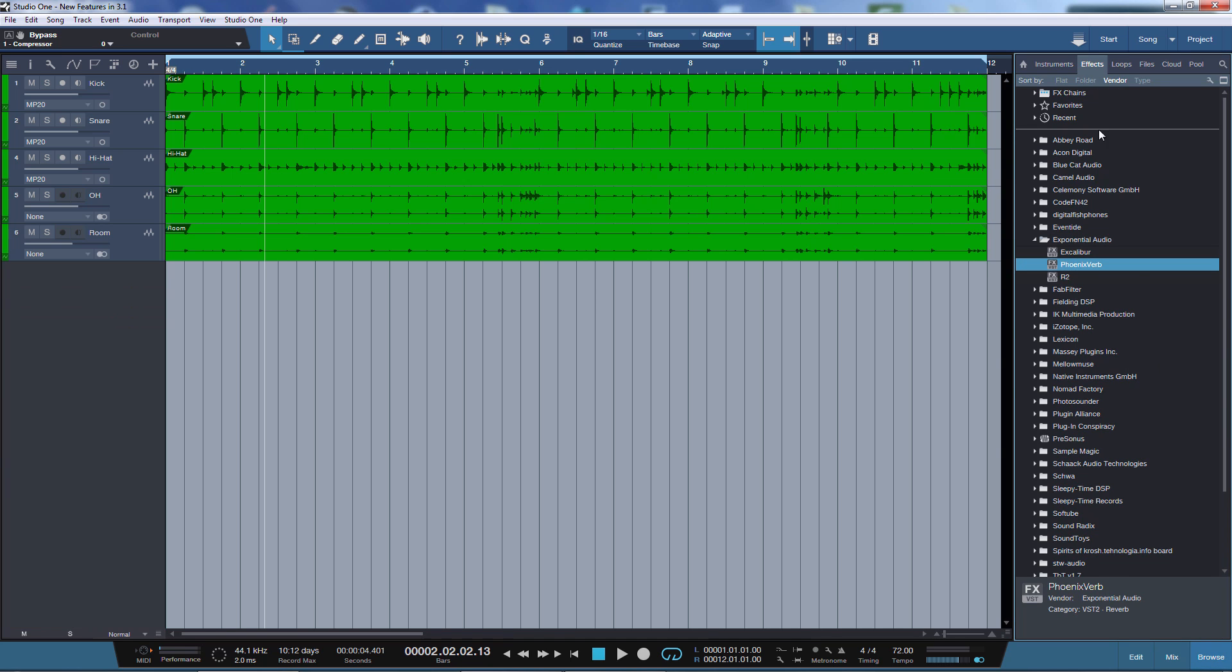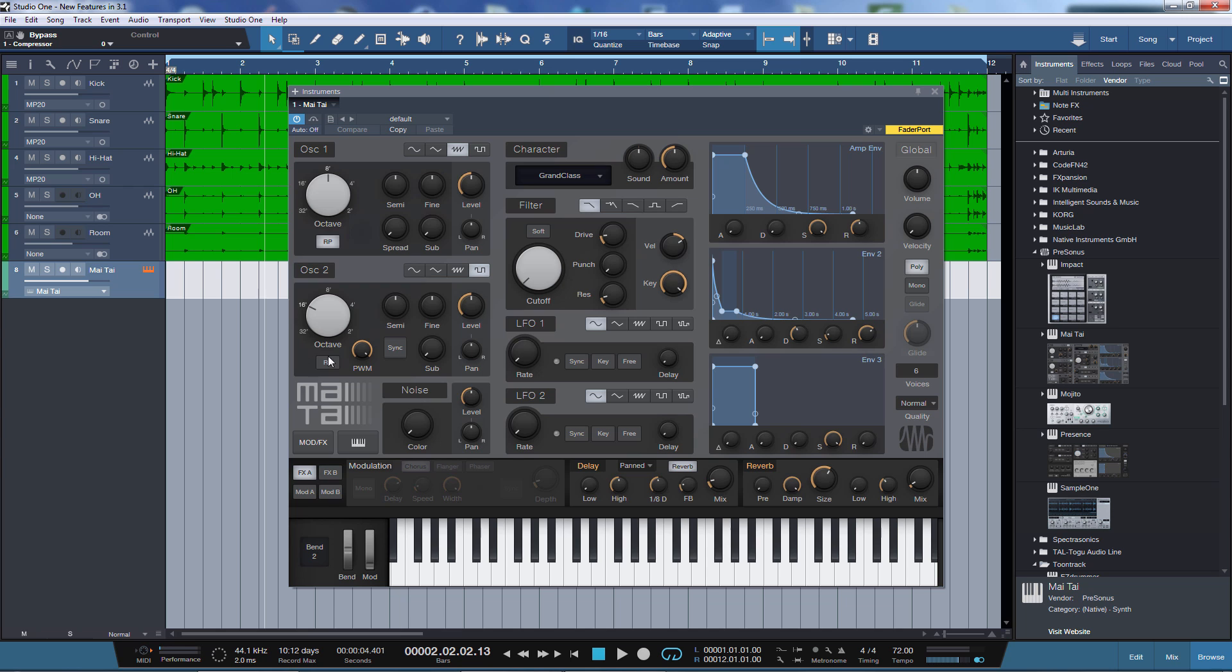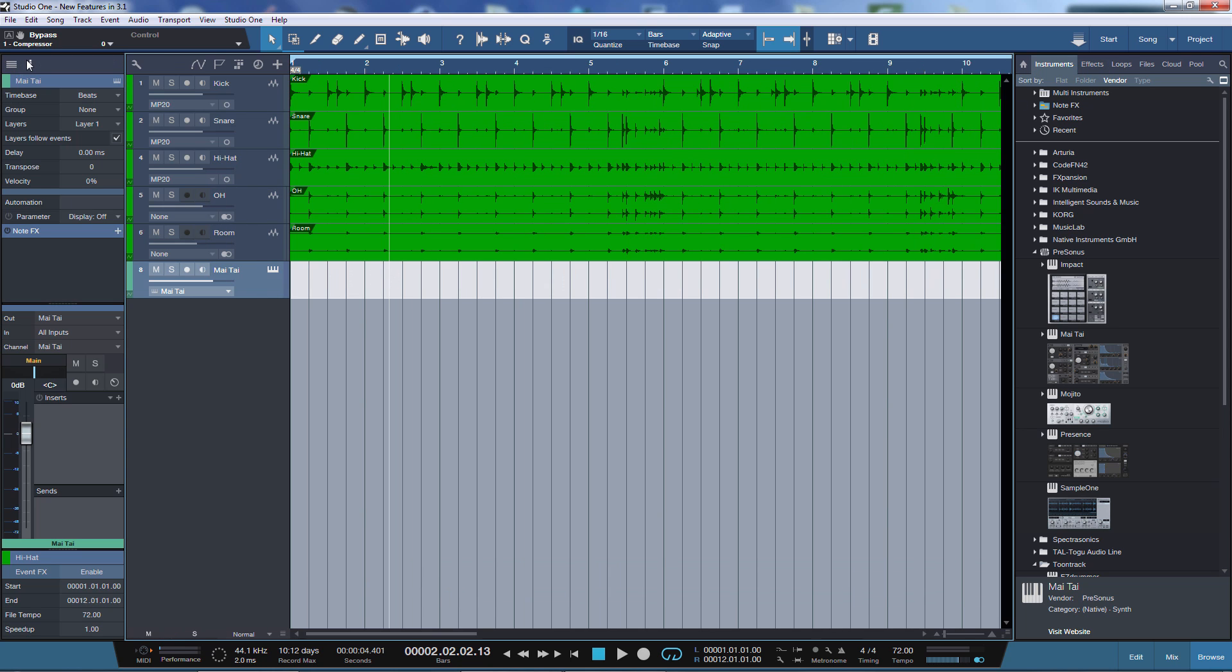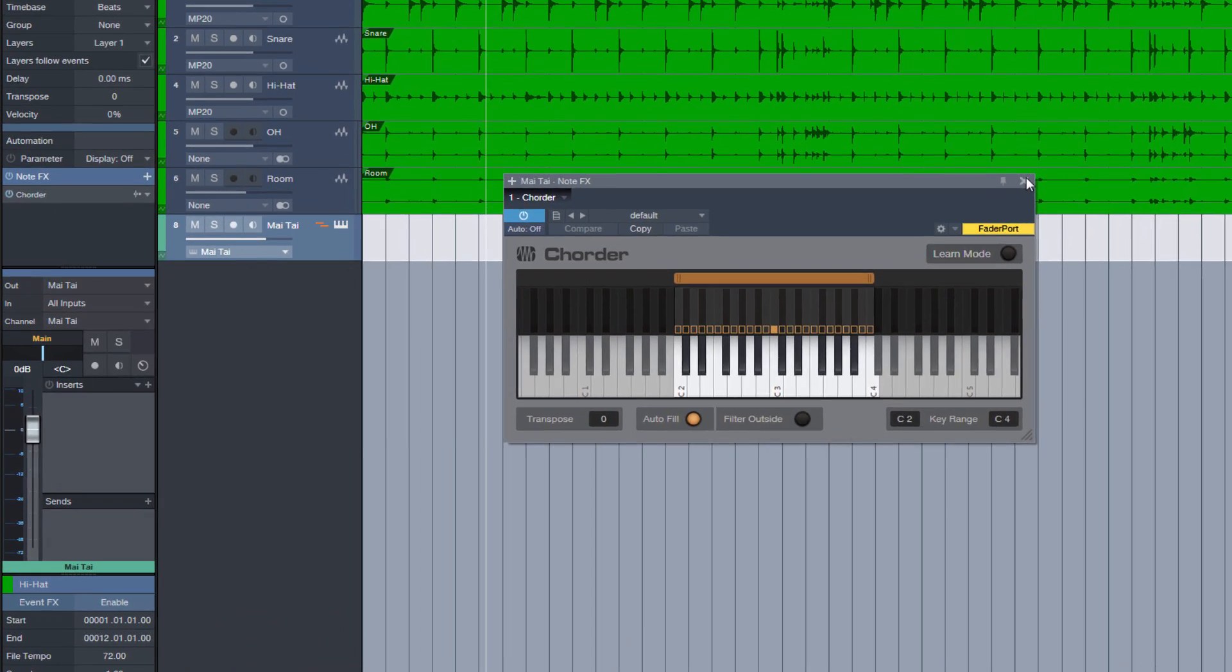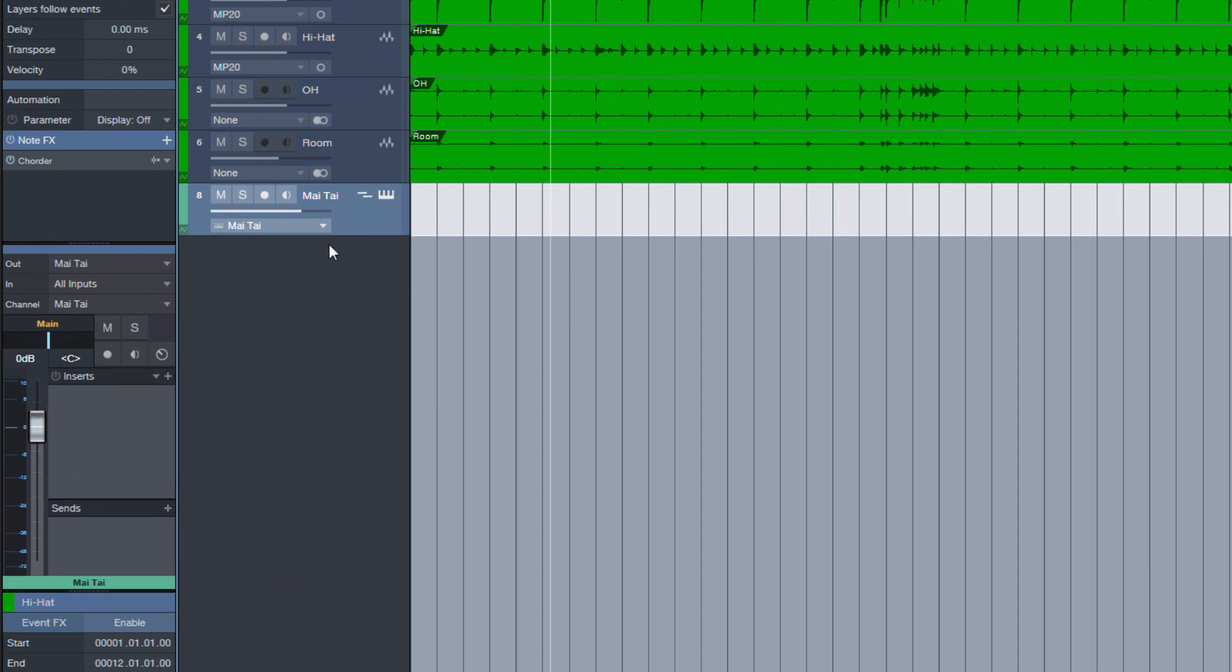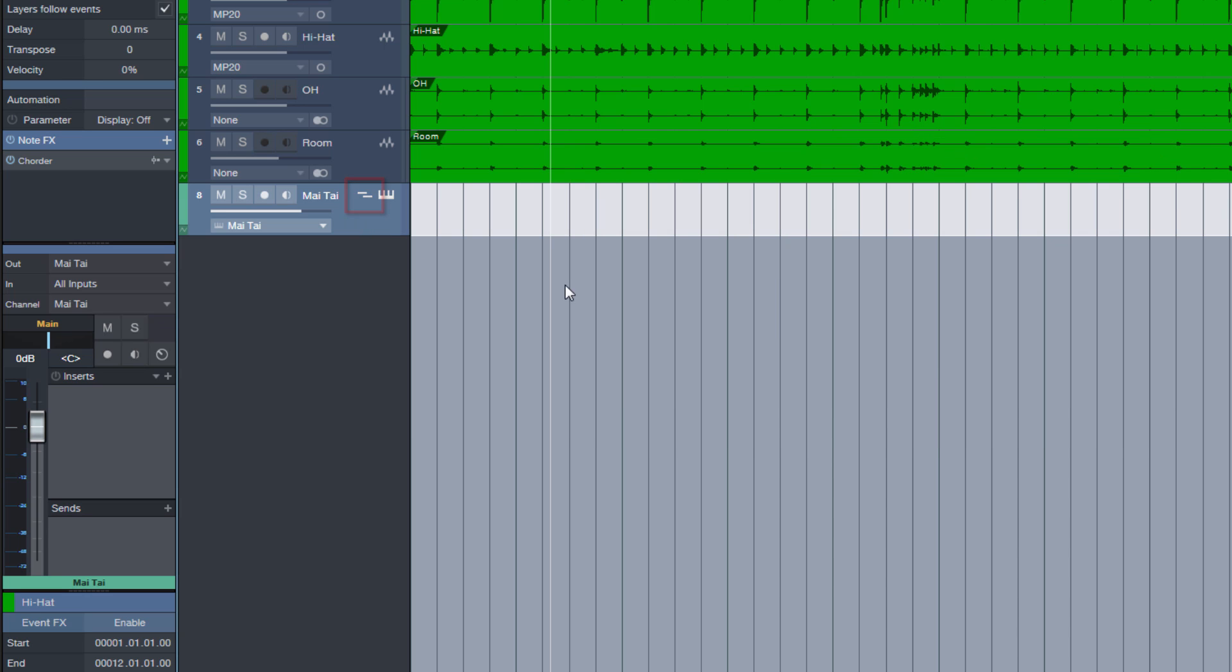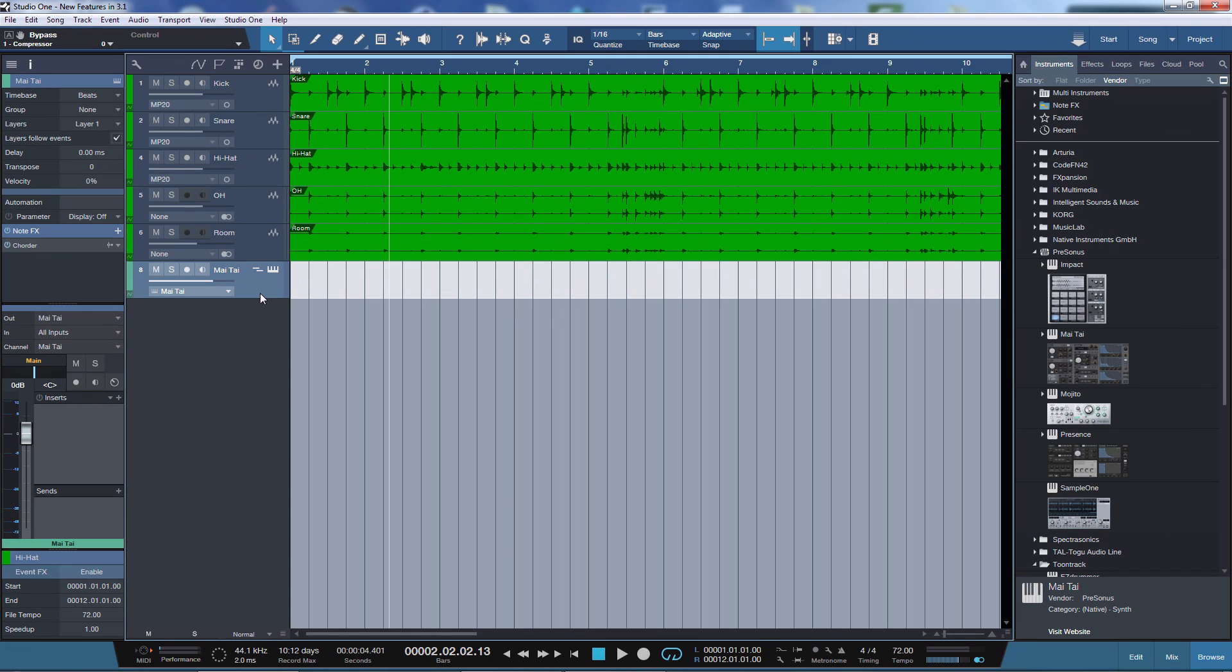There is one last minor new feature I'd like to show you. If we insert a virtual instrument, let's close this and open the inspector and add a note FX. Now we have the possibility to have access directly to this note FX here in the track controls with this little icon. That's also a nice new addition.